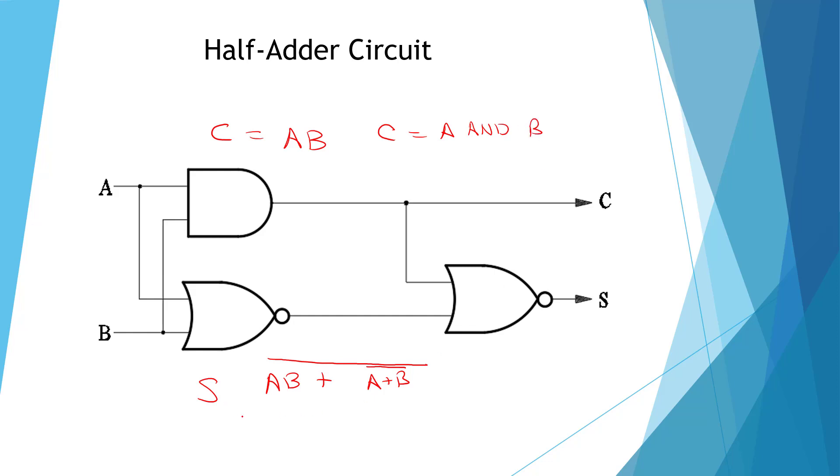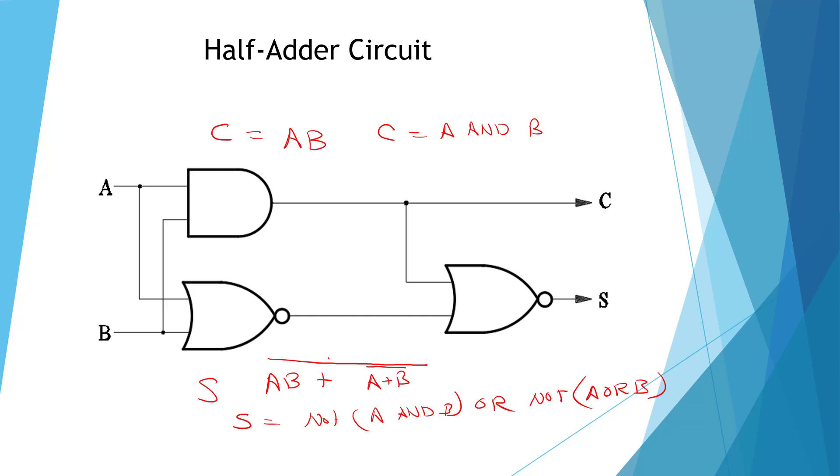And S is going to be not A and B, or not A or B. And we need a parenthesis around the whole thing, and that's it.